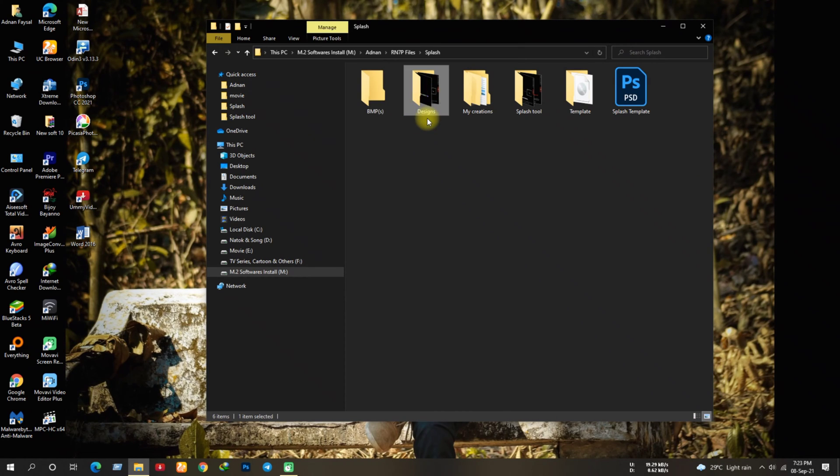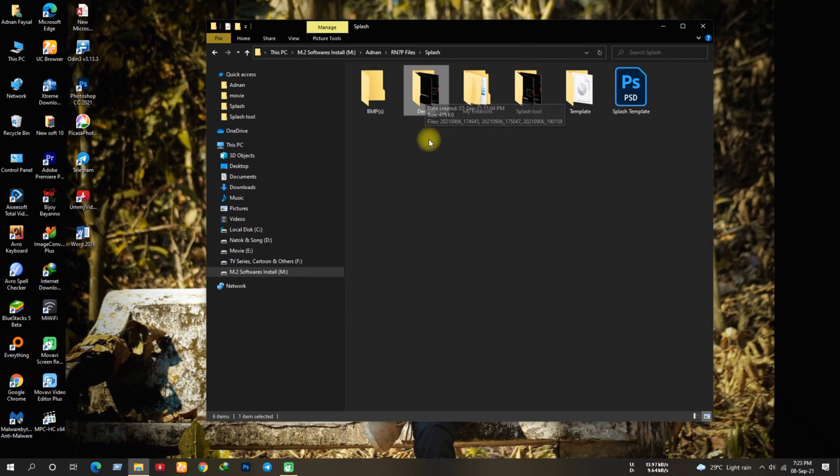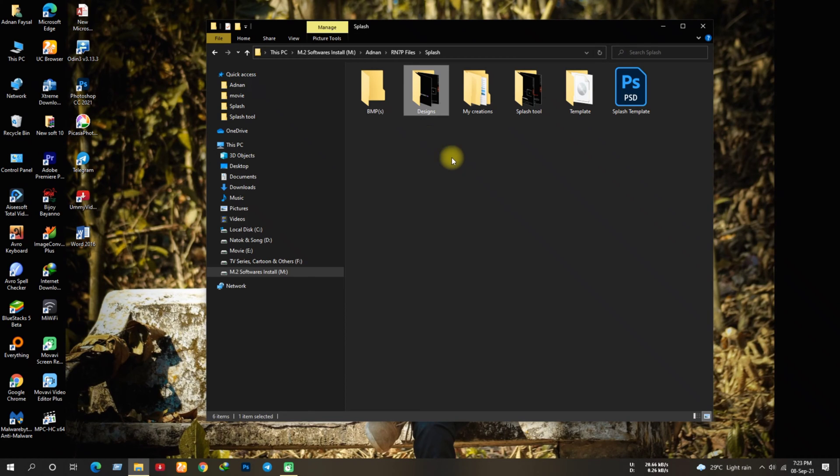This one is the design folder where I've stored my designs. I'm not gonna design the splash images now, I've already designed the splash images which I'm gonna use to make the IMG file. Download the templates and splash tool from the description box below.